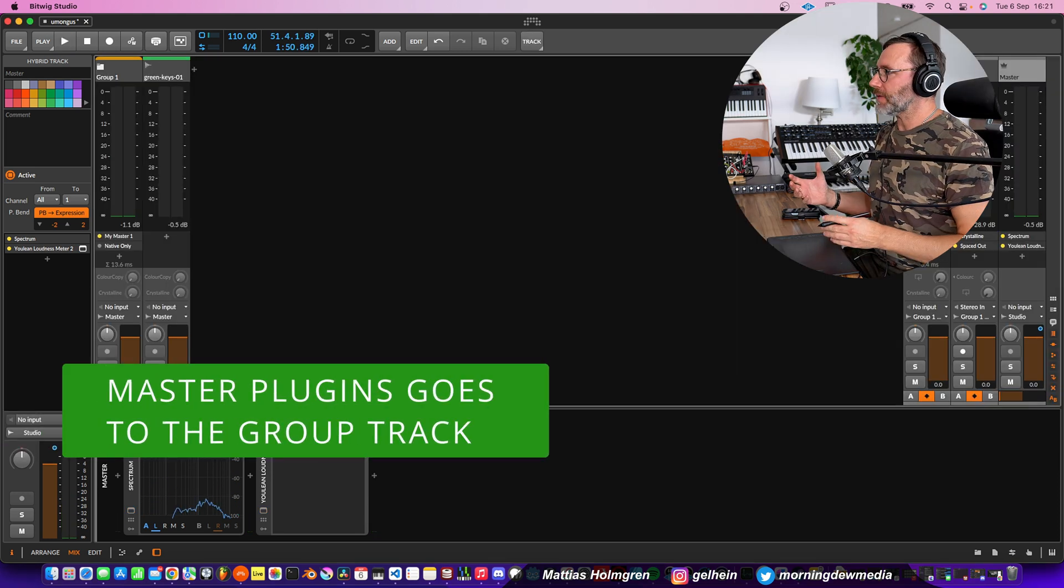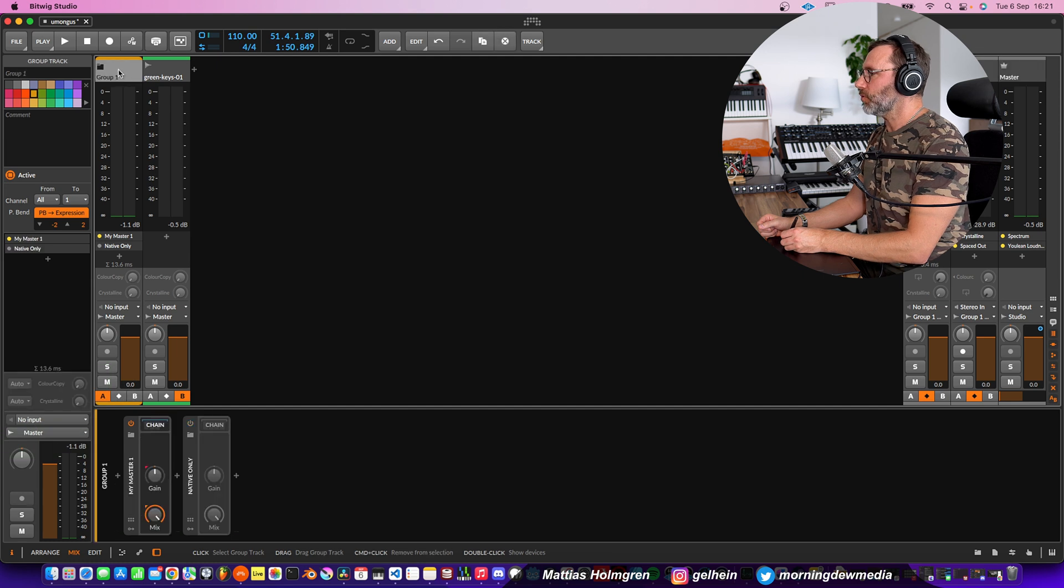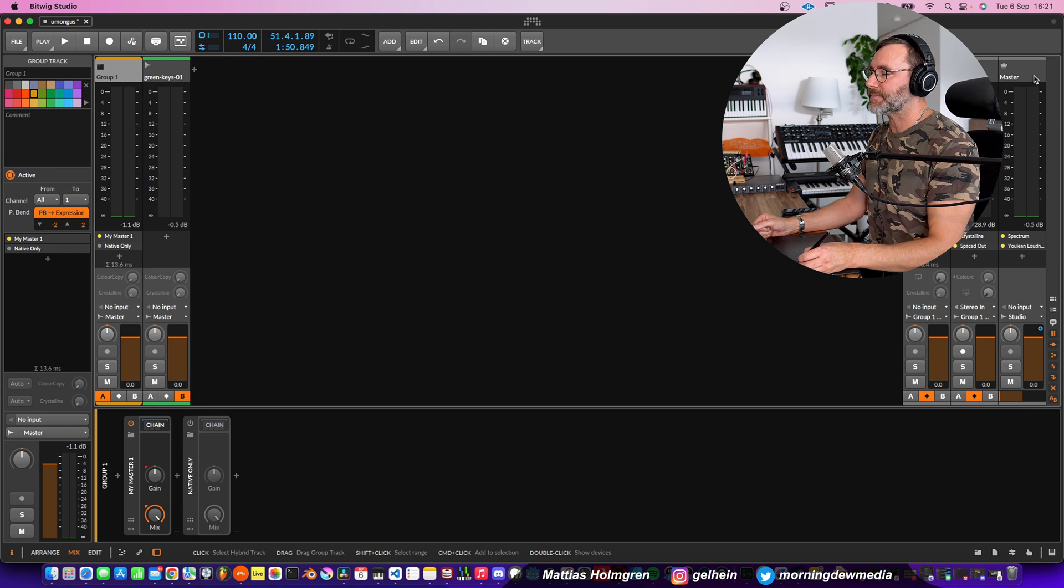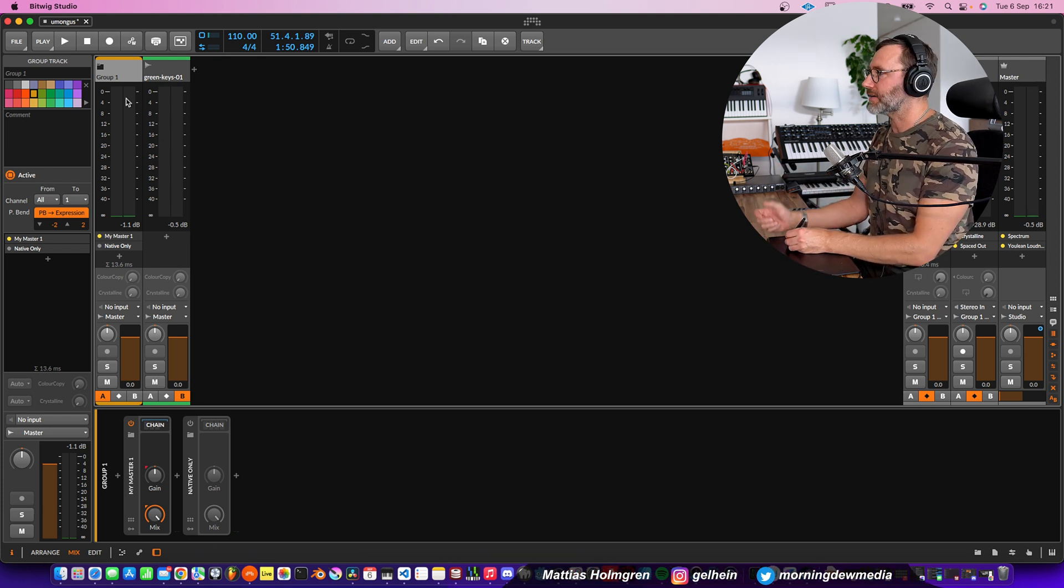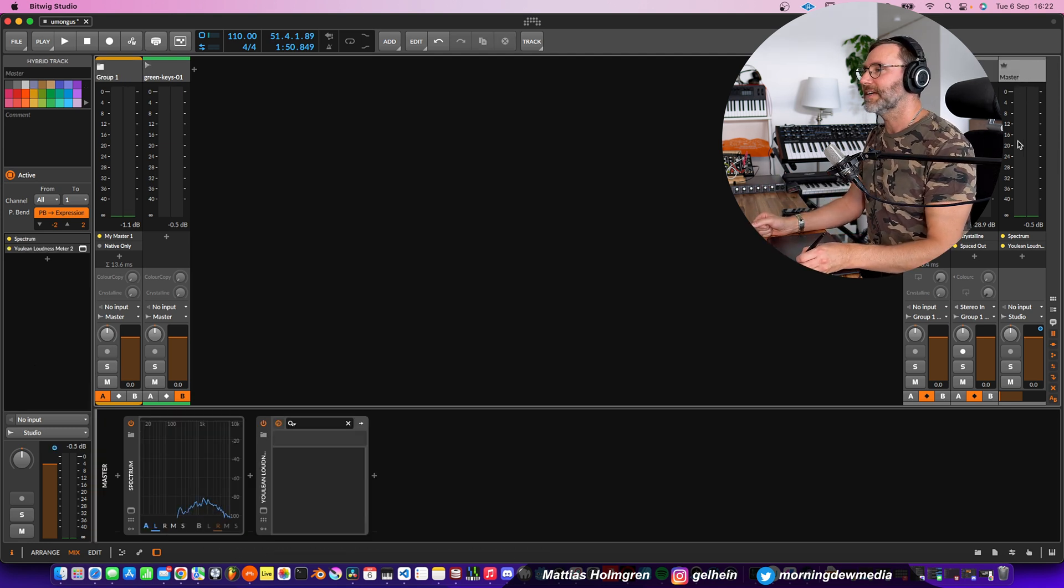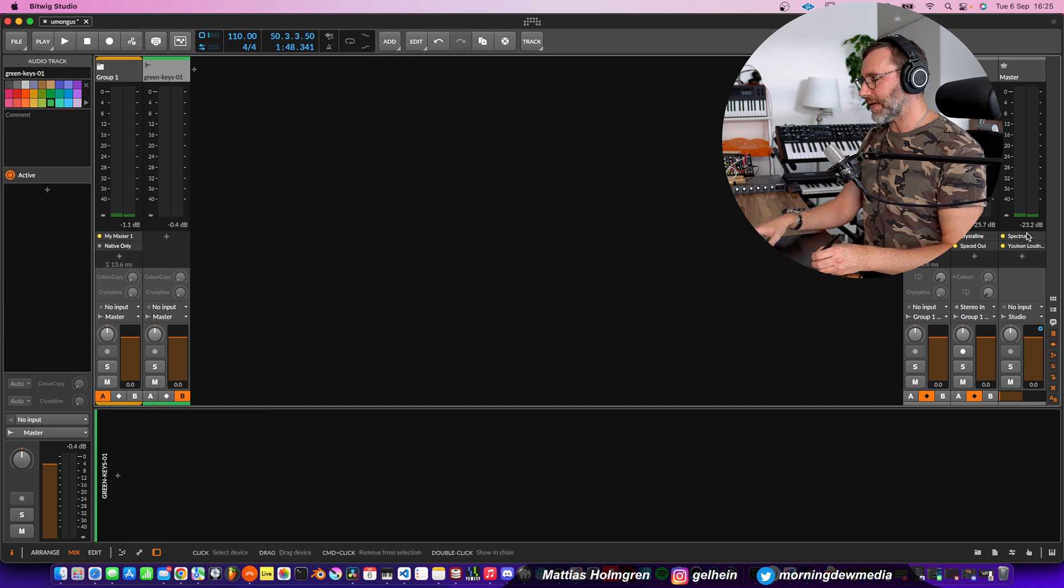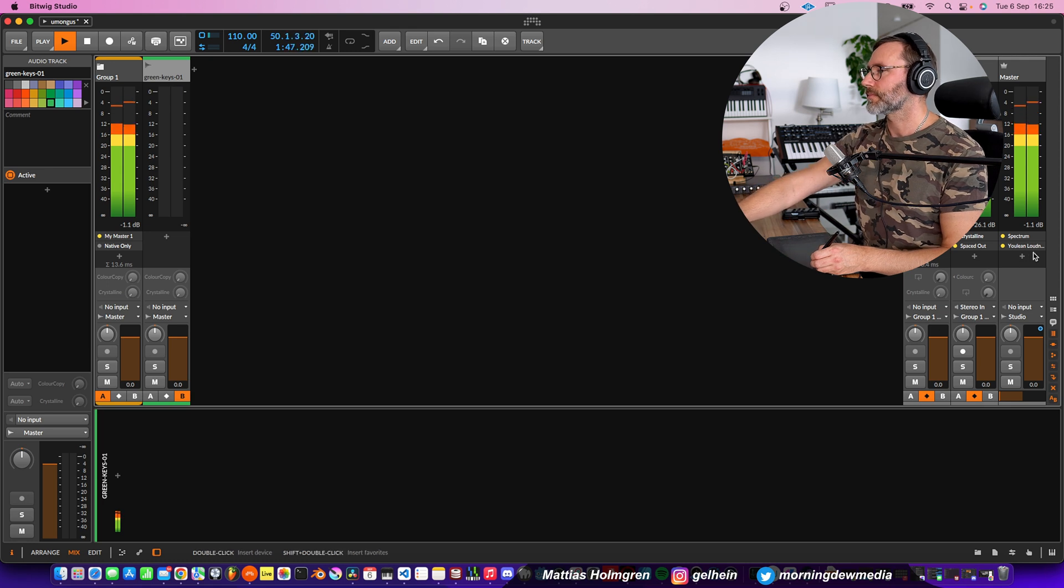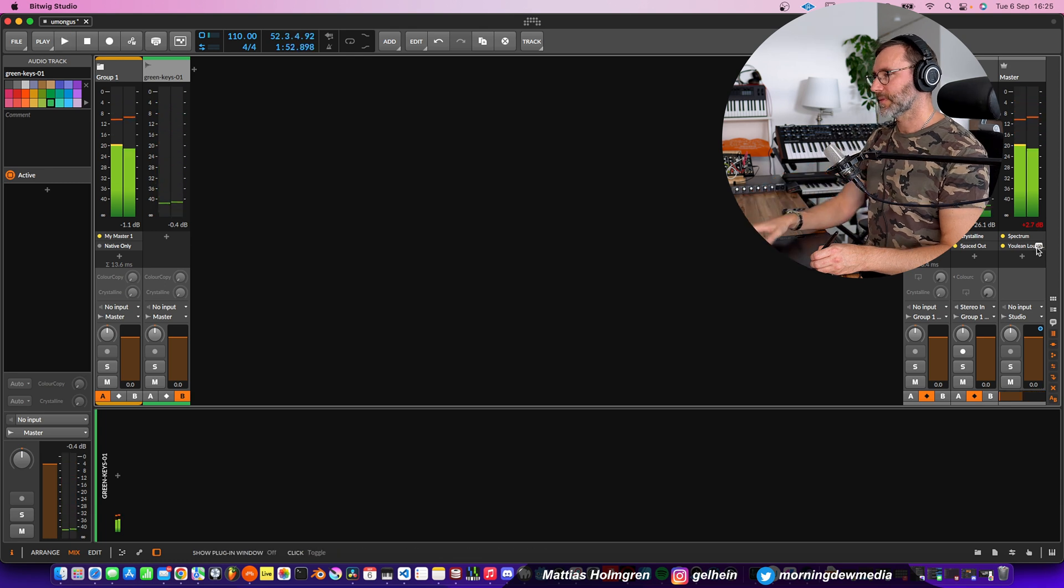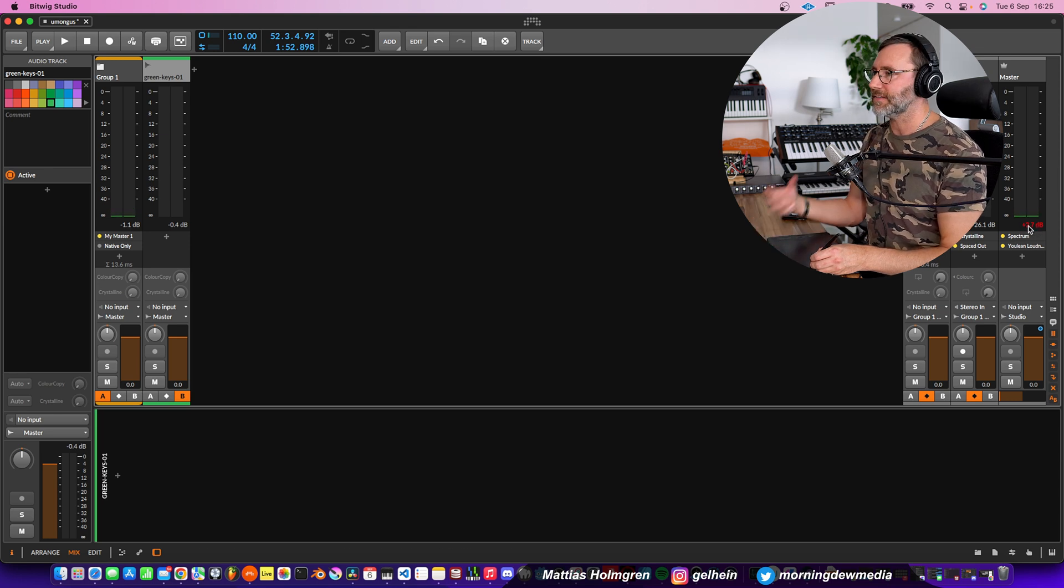Now if you want to mix your original track to be more like the reference track, you just stack up all the kind of mastering plugins that you need on the group track here rather than on the master bus because we're considering this group track as our master bus, while the master, the physical master output here is only used for spectrum analysis and for final loudness metering.